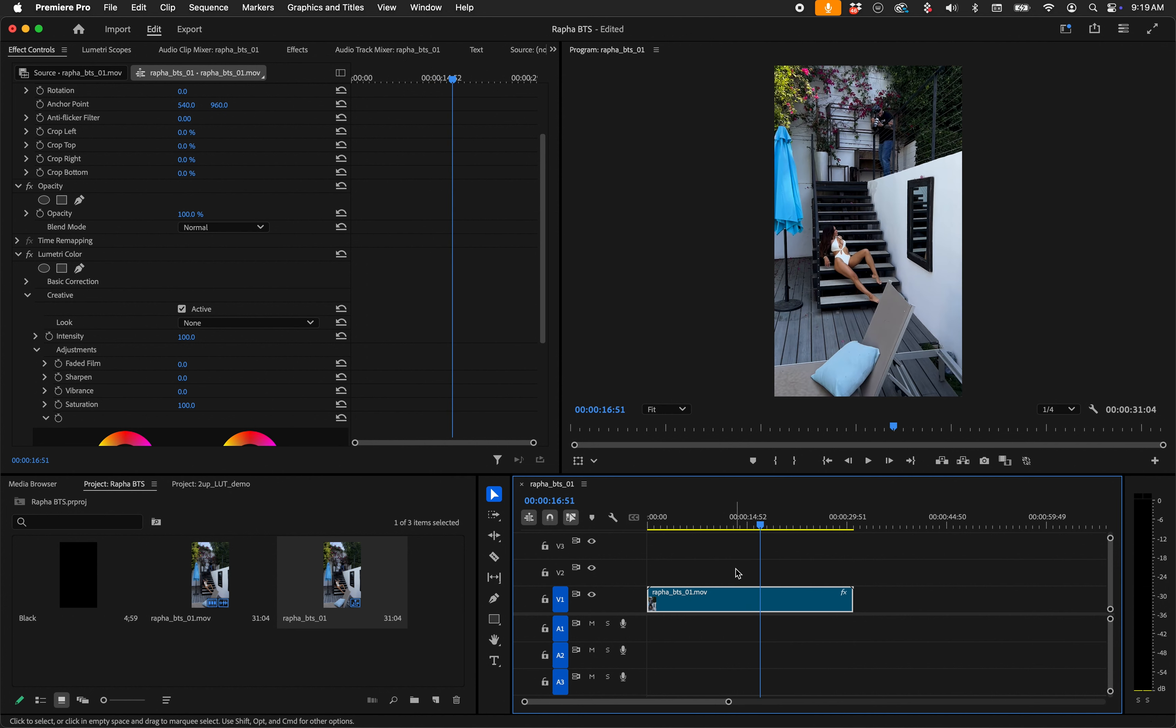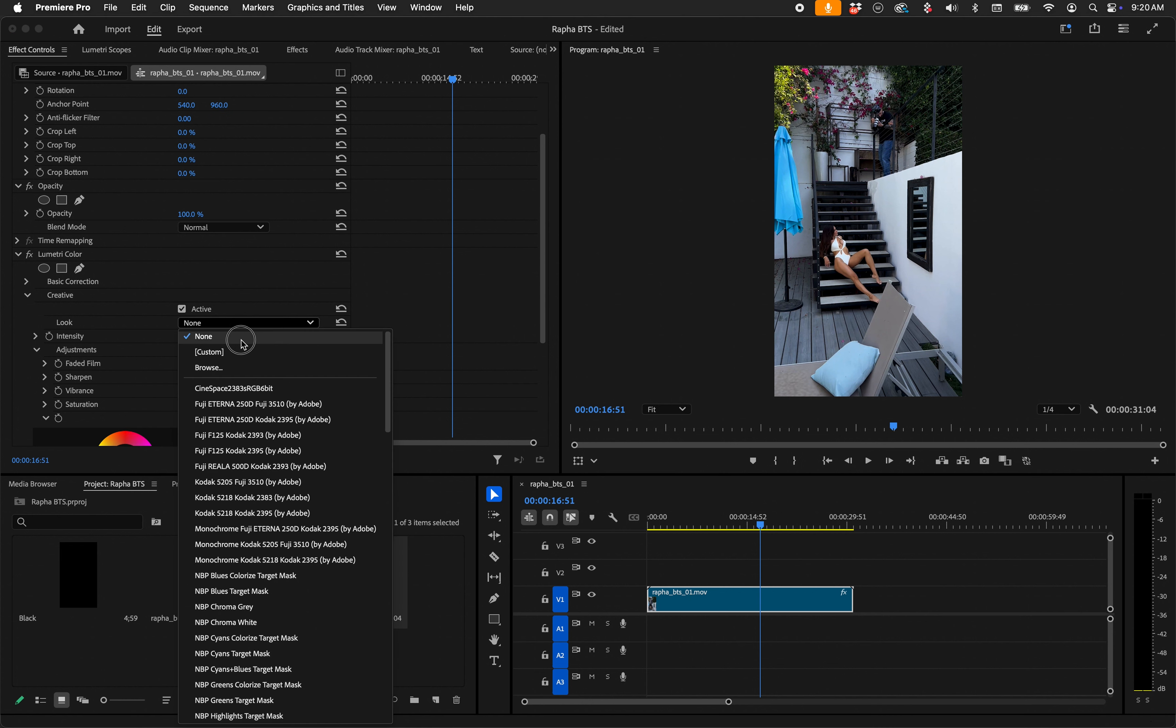If you're familiar with video - Premiere, Da Vinci, Final Cut, whatever - you have your way to do it, I'm sure. But in this case I've got my creative area here and I choose a LUT, so I'm going to go to Browse.